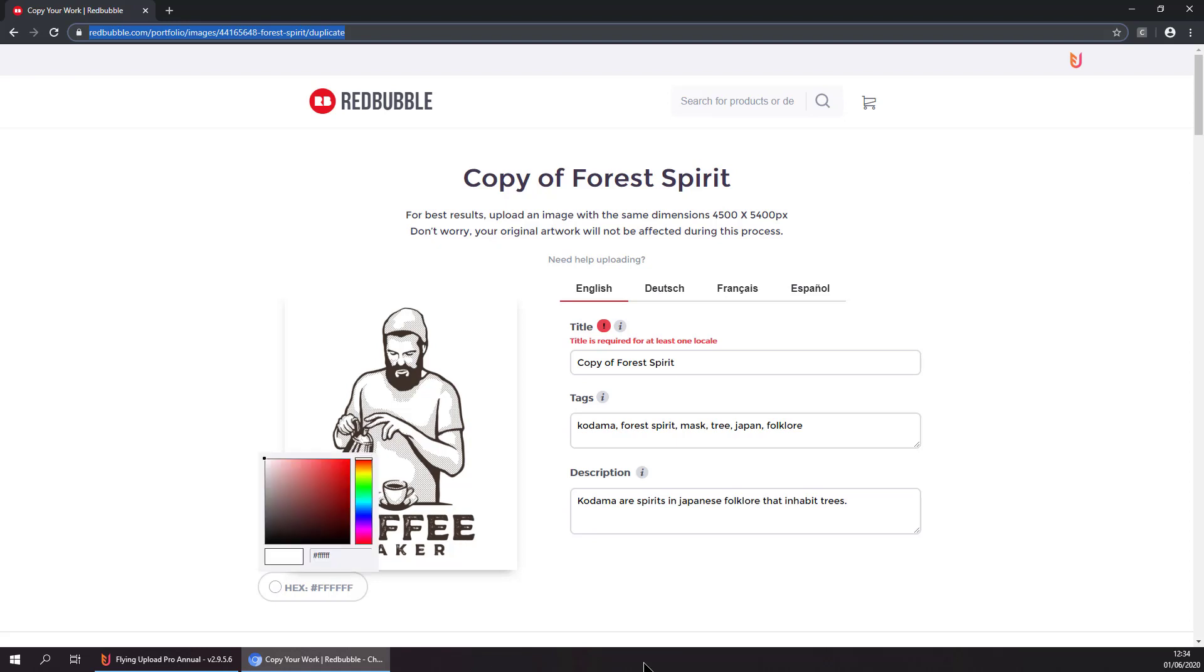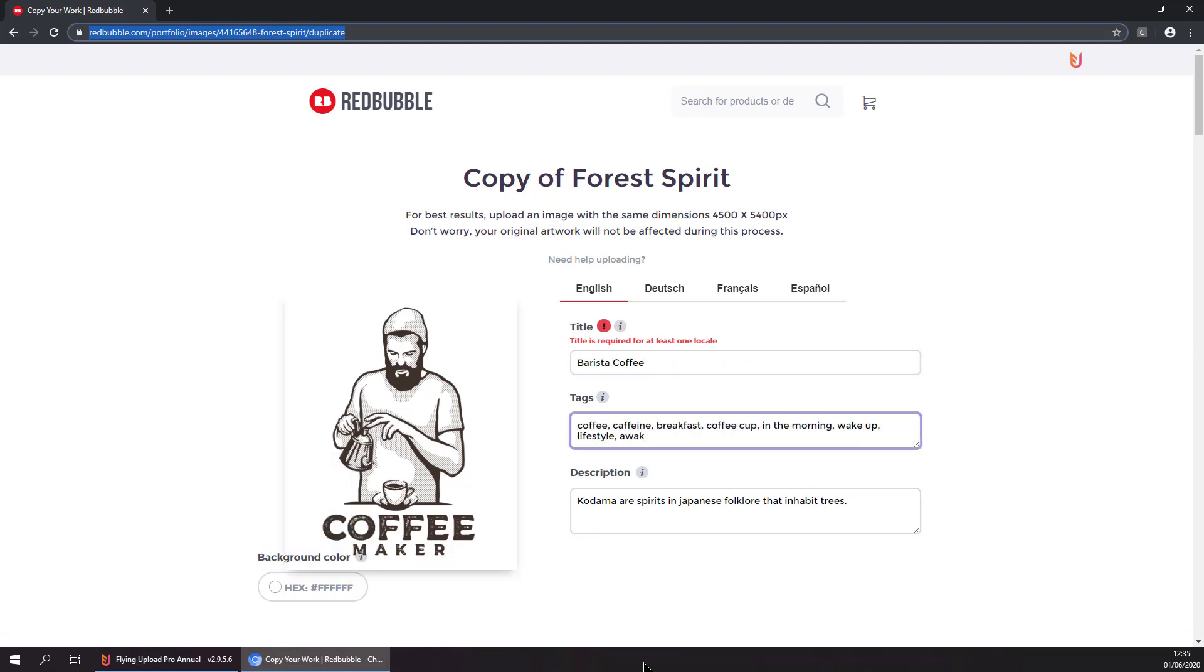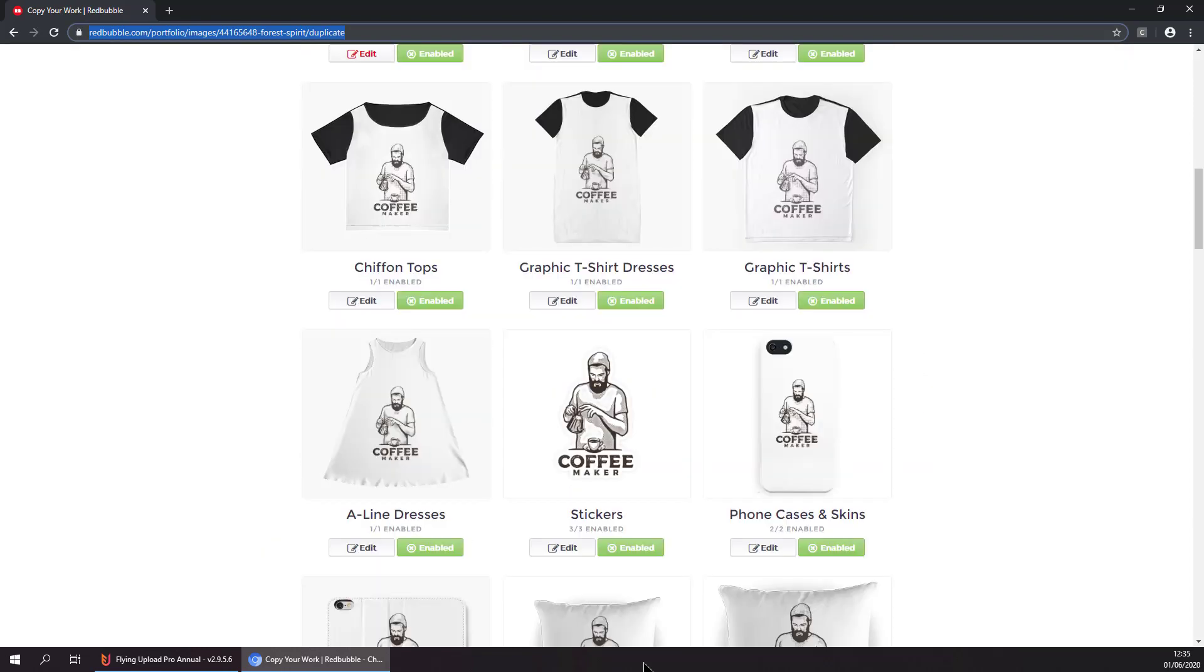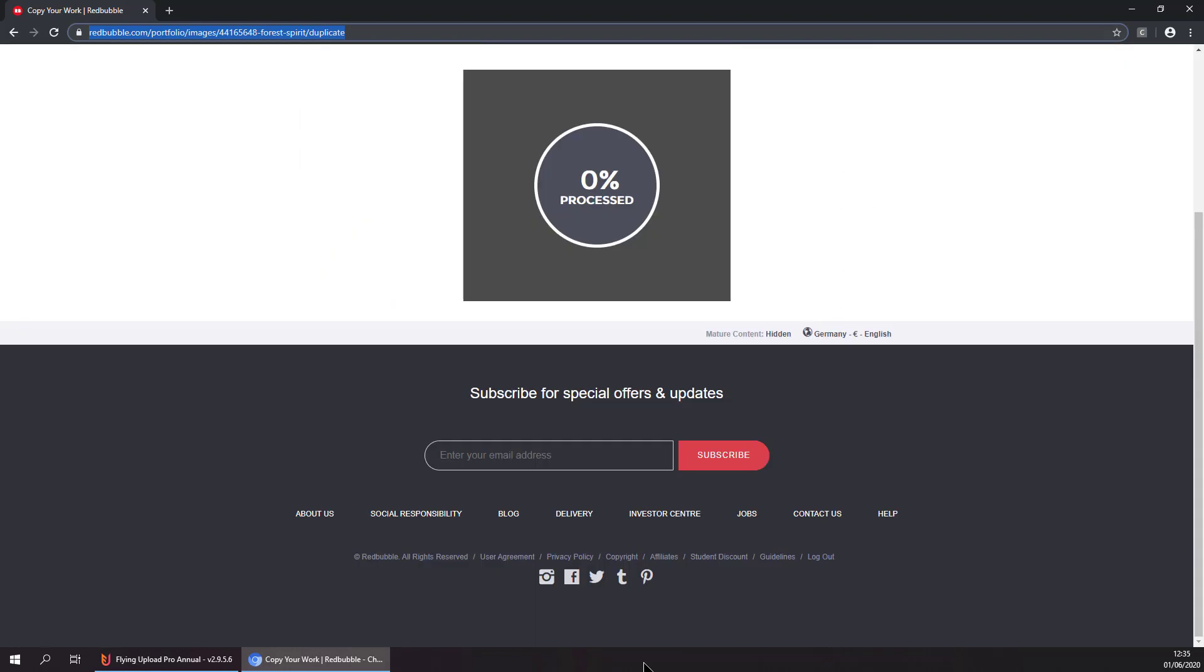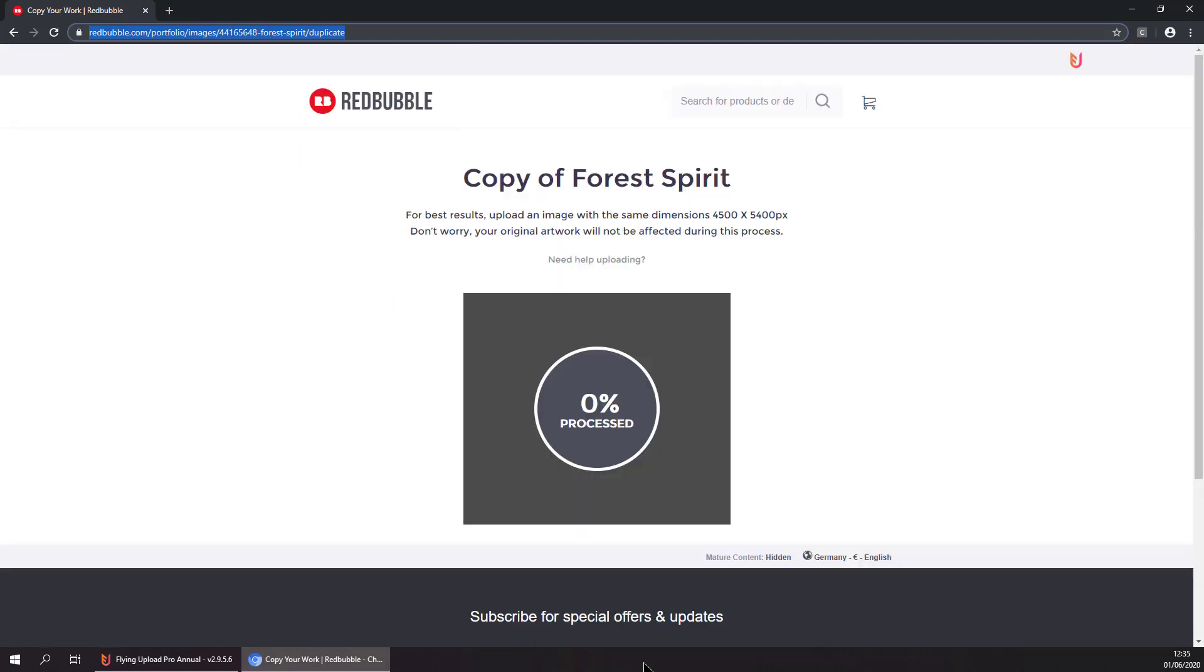The beauty of it is you can start multiple upload instances at the same time. We could upload to Redbubble, Spreadshirt, or Society6, for example, parallel at the same time.